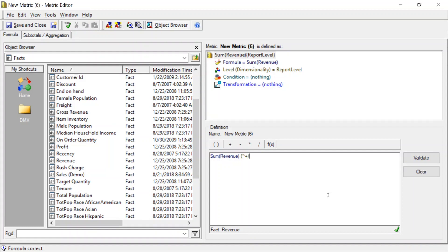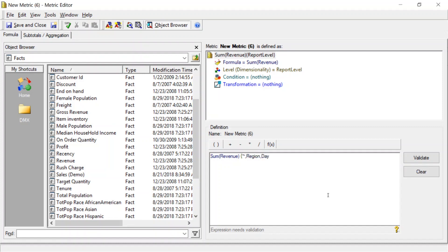So this is going to be the first part of the metric. So we have our sum of revenue. Let's delete our level here, and let's add, we'll add a tilde. That's our report level, comma, and we'll region, comma, day. Close curly braces. This will sum the revenue by region by day. This will give us the sum of our daily regional revenue.